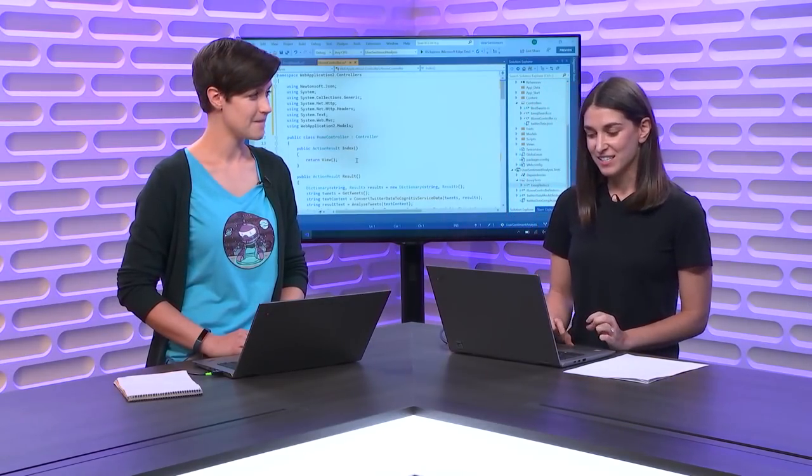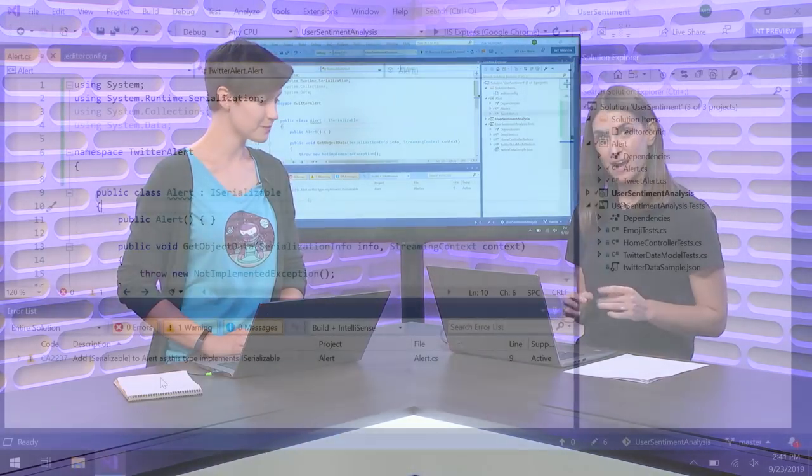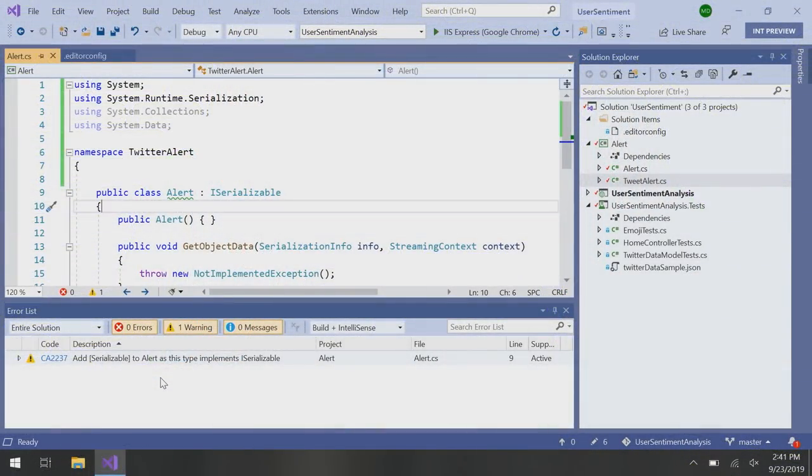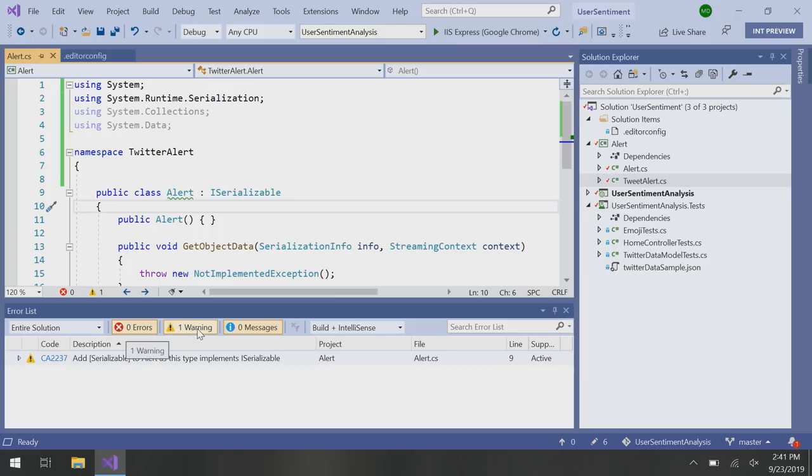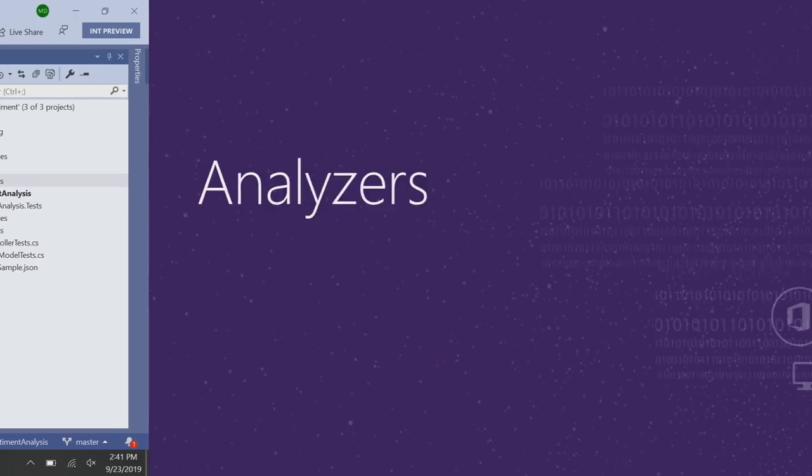And if we take a look at my error list over here, you can see that Analyzers also come with severities. So there is an error severity, a warning severity, as well as an information severity. There's also a fourth severity called hidden, but it wouldn't show up in your error list because it is hidden. And you can go ahead and configure these severities with an EditorConfig. So next, I want to talk about EditorConfig and code cleanup.